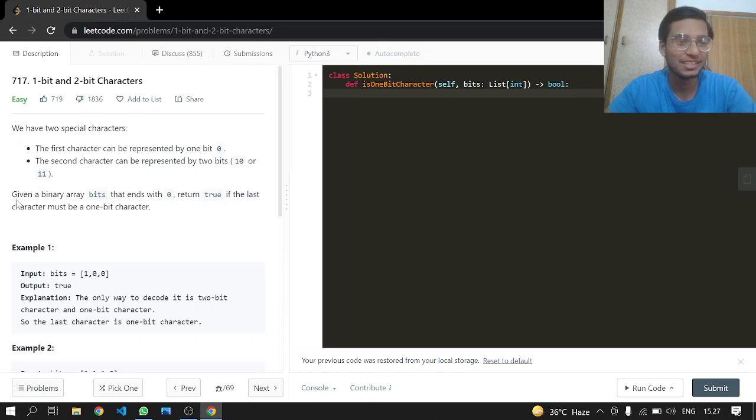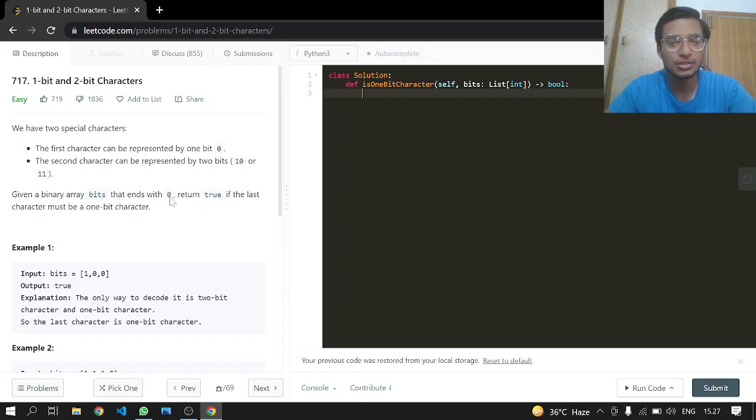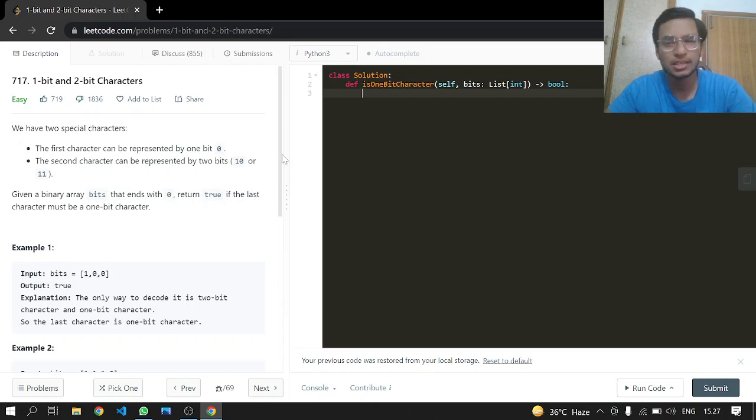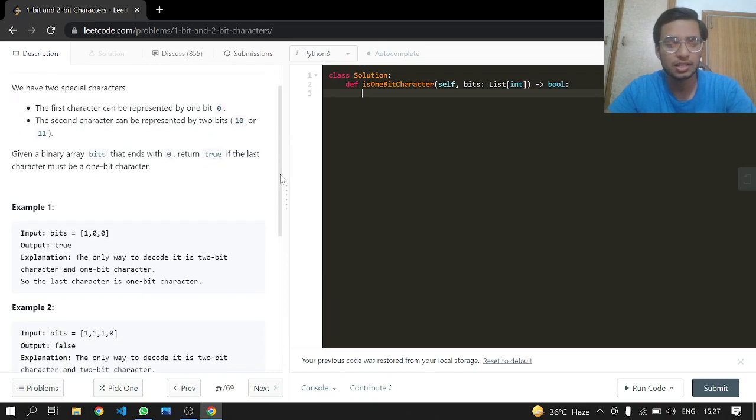Given a binary array bits that ends with 0, return true if the last character must be a 1-bit character. So 0 is the 1-bit character. Basically they are saying if there is a 0 at the very end standalone.